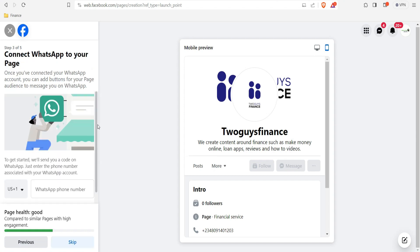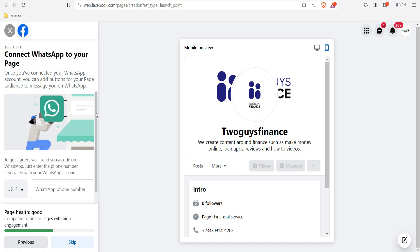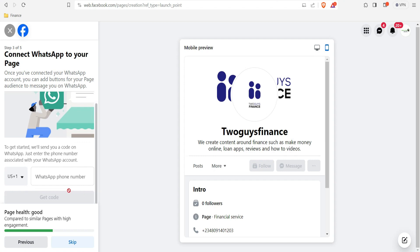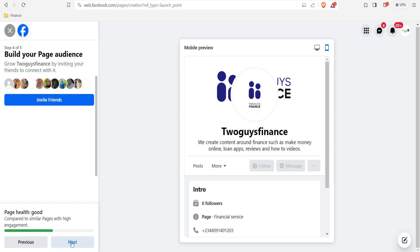It's working now. You can see 'Connect WhatsApp to Your Page' — once connected, your page's action button allows your audience to message you on WhatsApp. If you want people to message you there, click on it and select your country. I prefer to skip this section for now.